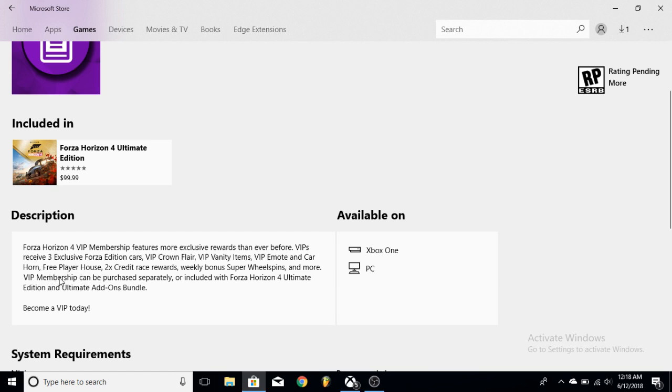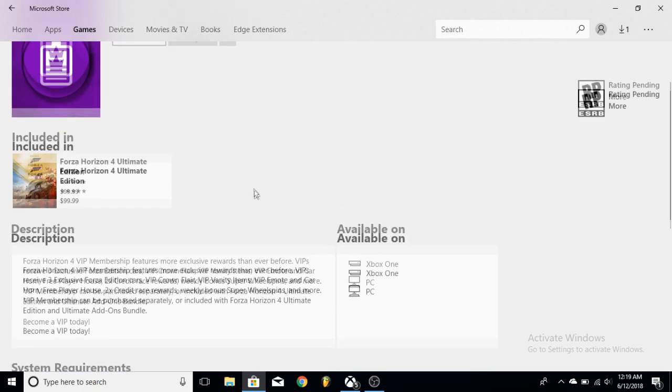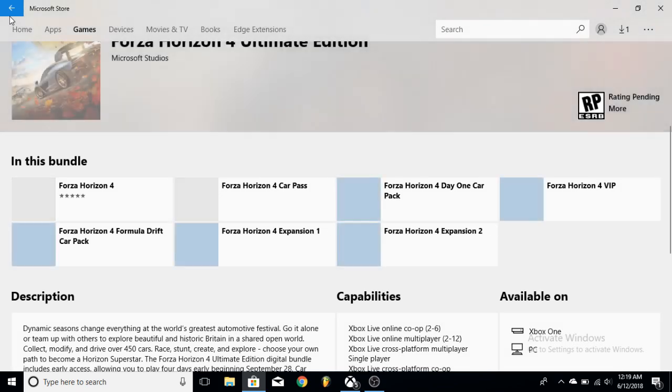I see this here. I'm liking this: two times credit raise rewards and an interesting thing here, weekly bonus super wheel spins. What could that mean? Who knows. I don't know. Super wheel spins could be, I mean maybe it's like a double wheel spin, but if you get VIP you're already getting double, so maybe then it's quadrupled, right? So that's cool.